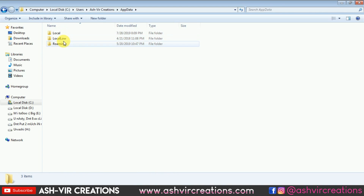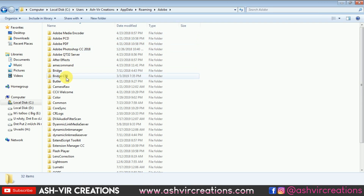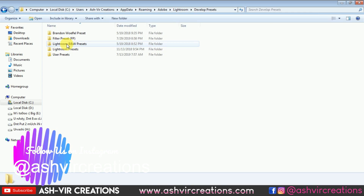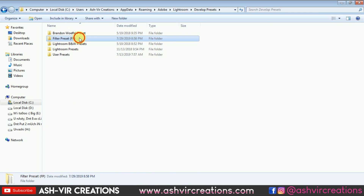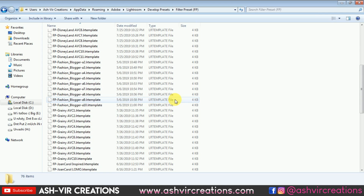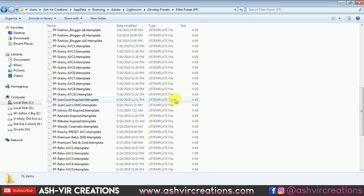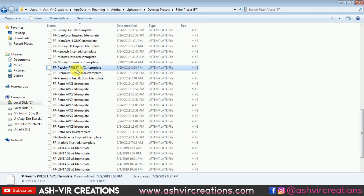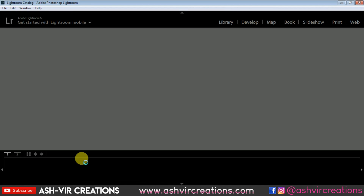To install this preset in PC Lightroom, go to the C drive, select the user folder, go to AppData, then Roaming, then Adobe, then the Lightroom folder, go to the Develop Presets tab, and go to either the Filter Preset or User Preset folder. Paste the preset there. You can verify it — here you can see 'FP Peachy' peachy preset listed.